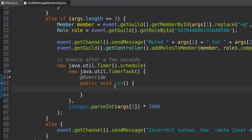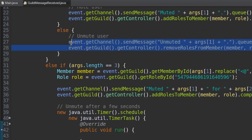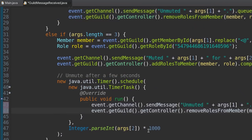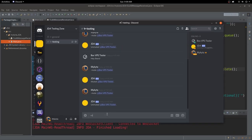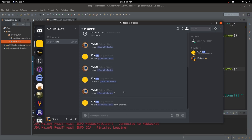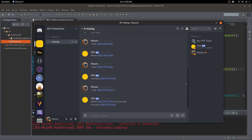Inside the TimerTask's run() method, we paste the unmute code — the removeRolesFromMember call. Then we stop and restart the bot to test. We can now type 'mute @BoxVPSTester 6' to mute for six seconds. The tester gets the muted role. After six seconds, it automatically unmutes them. It works perfectly fine.